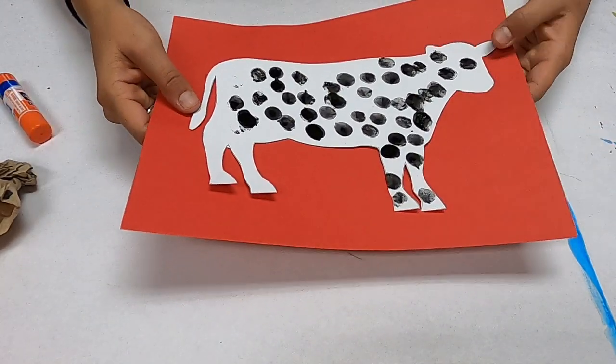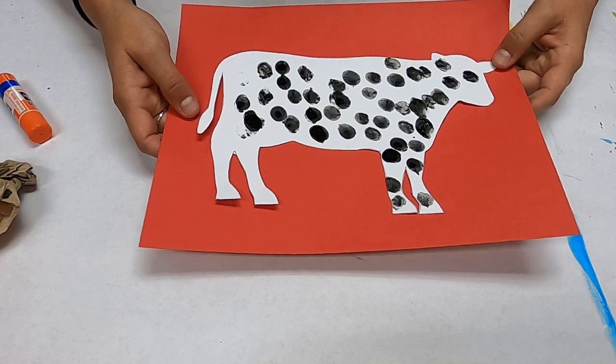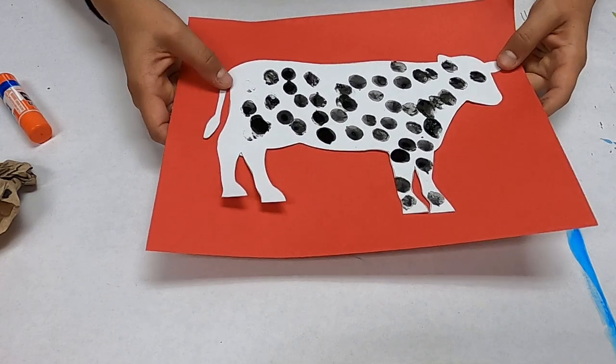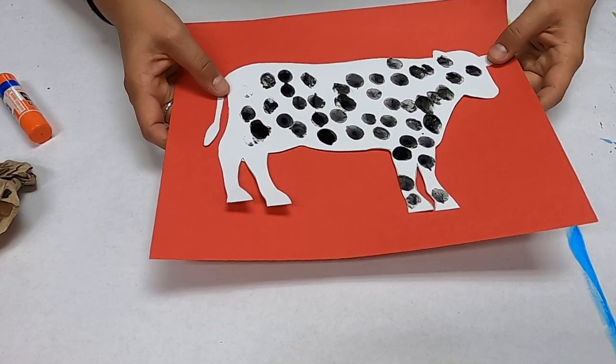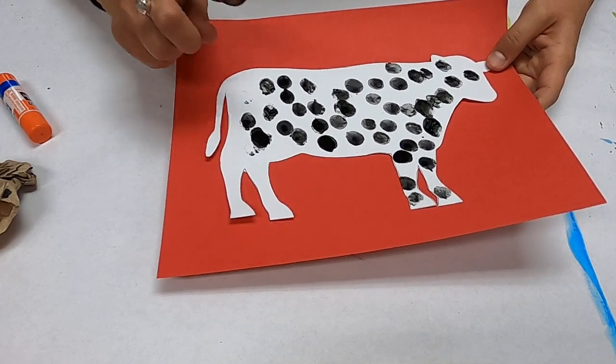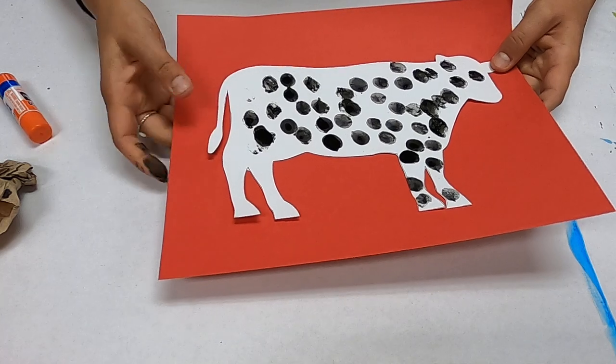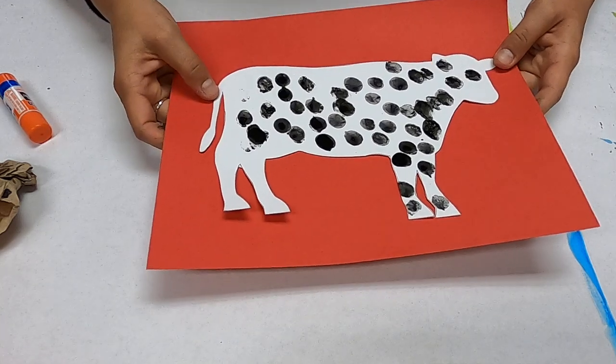Ta-da! There you have it. You have a cute little kind of an abstract fingerprinted cow.